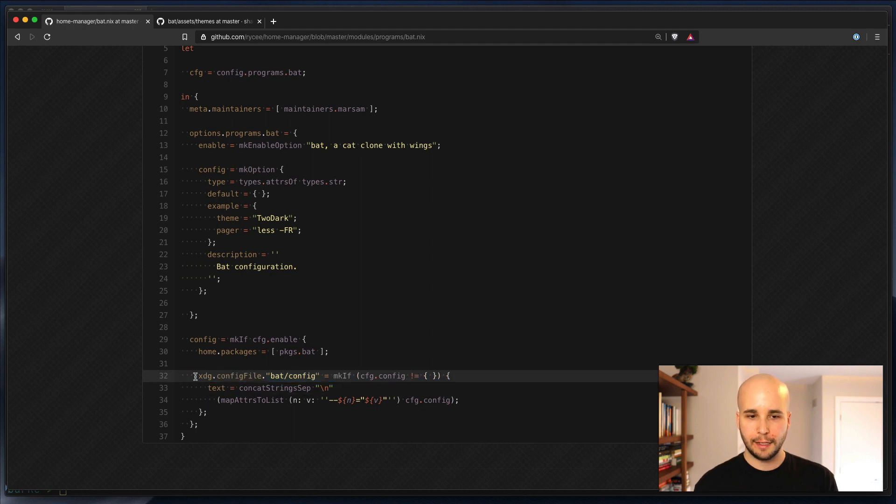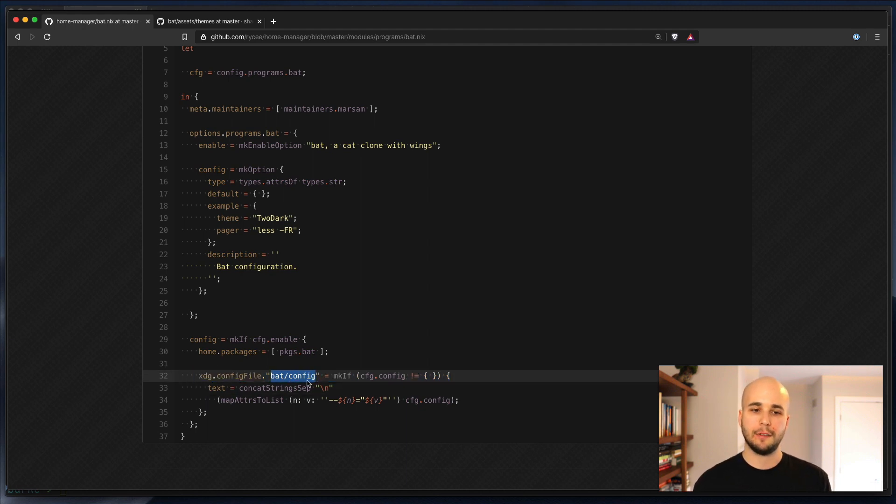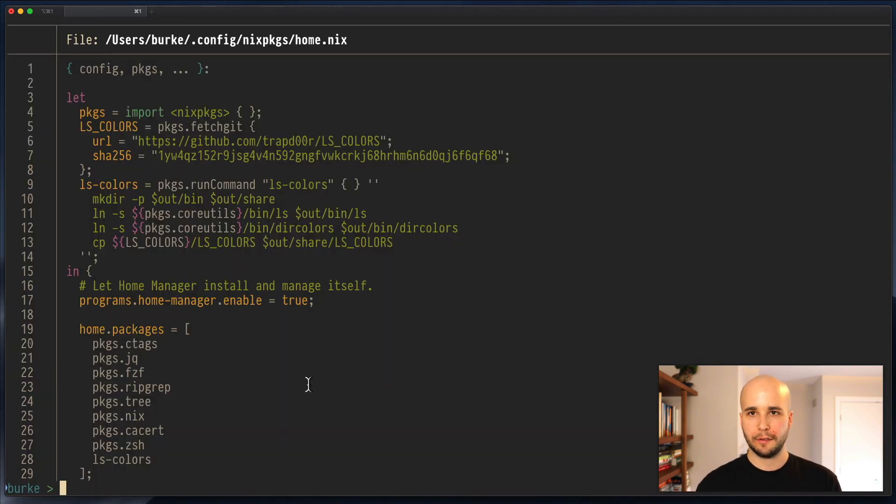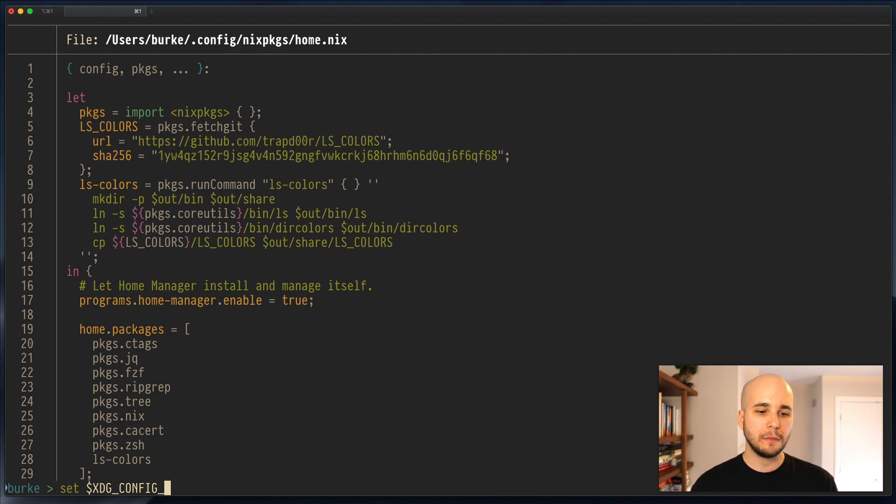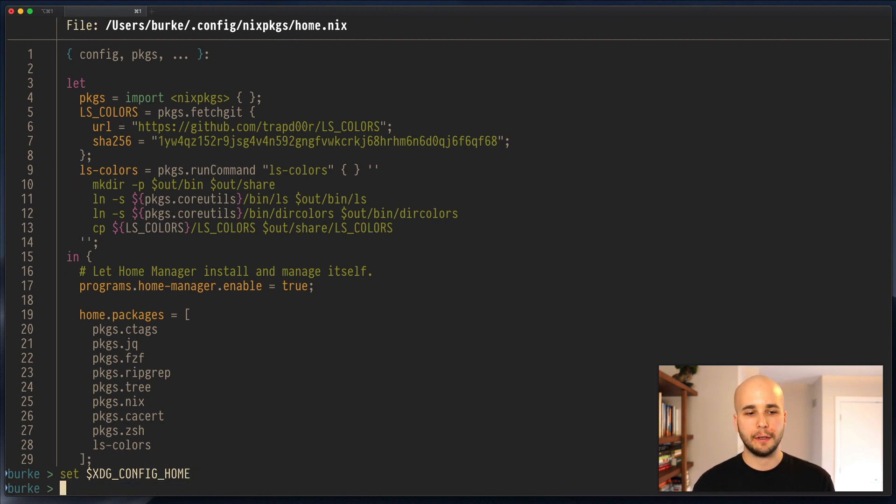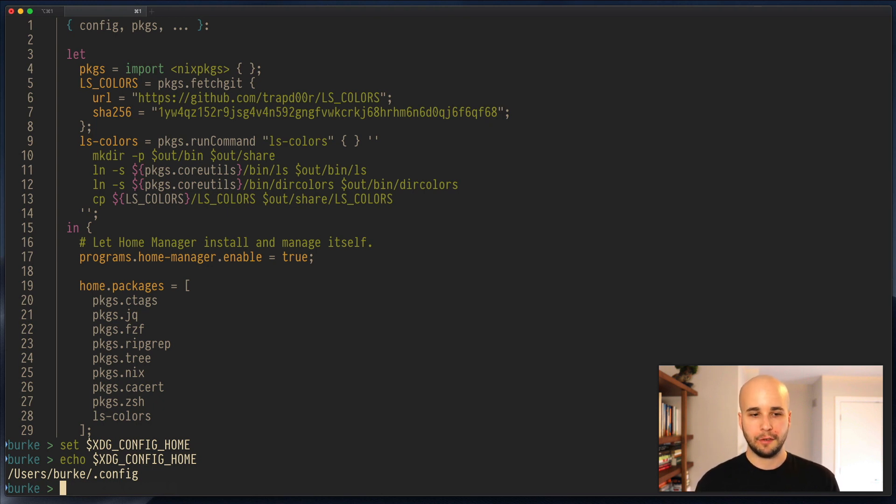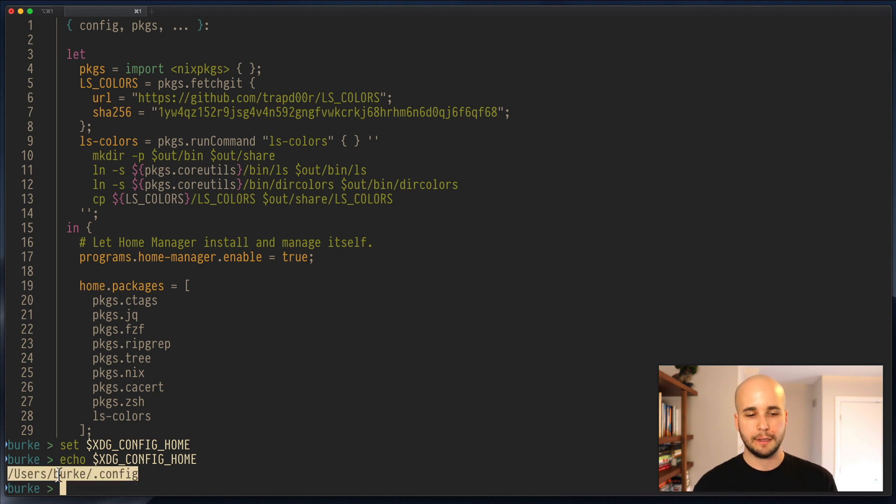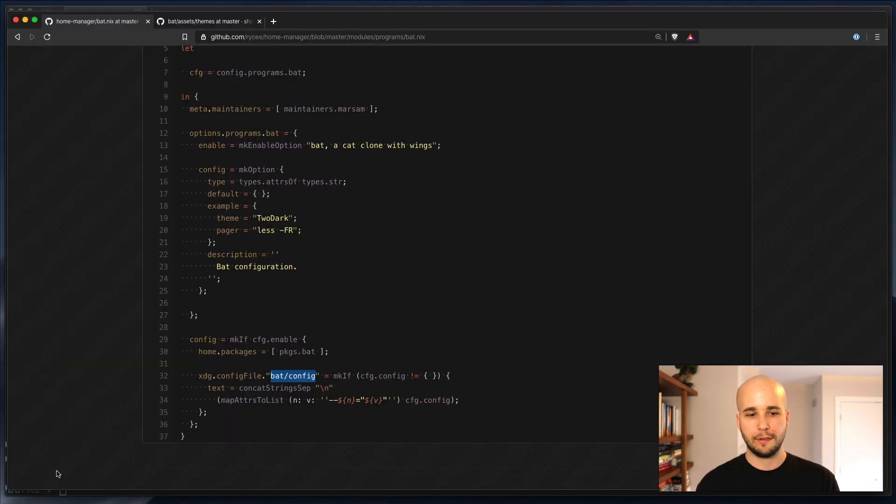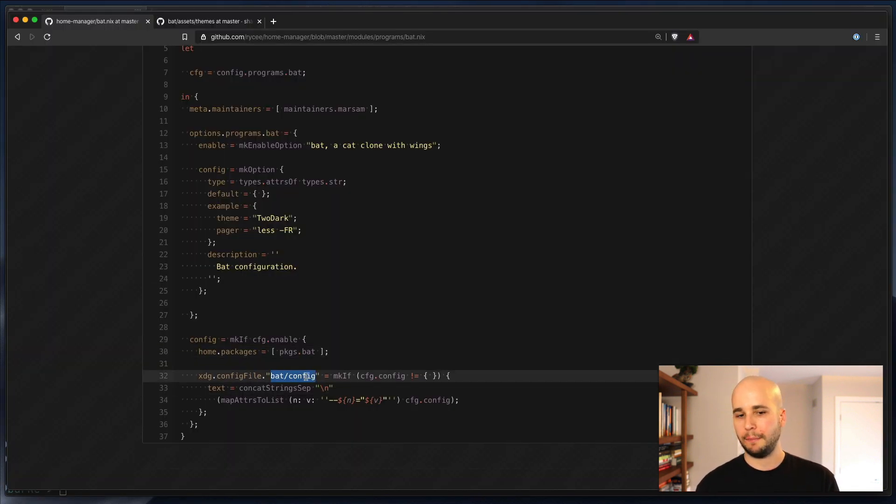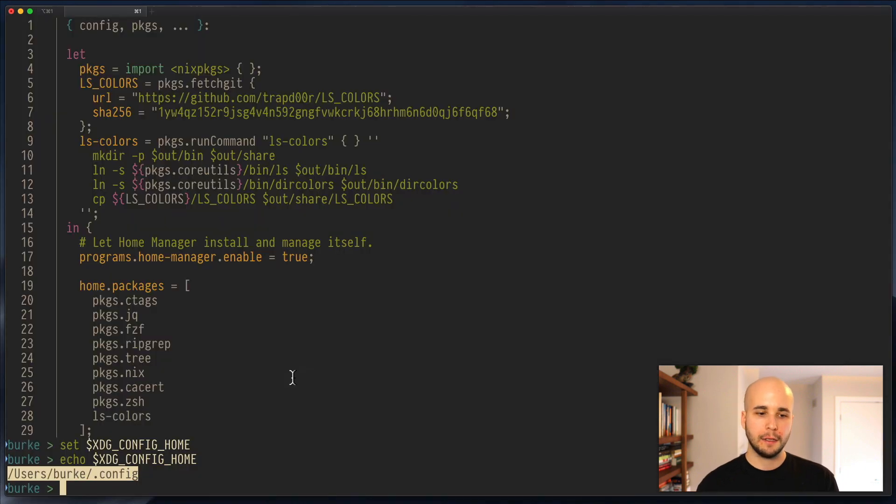So if we look at xdg.config file.bat slash config, what that really means is there's a variable that's set called xdg.config home. And this is just a common thing on Unix systems. Nix sets it to this value, which is kind of the normal value for it. And what this means then is we're creating a file at bat slash config within that path.